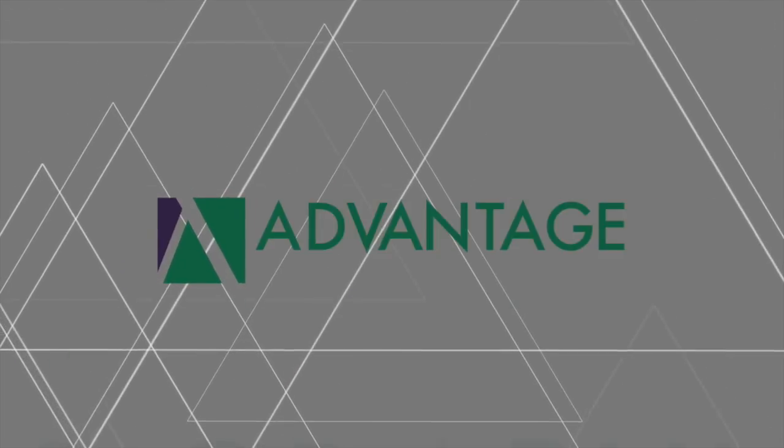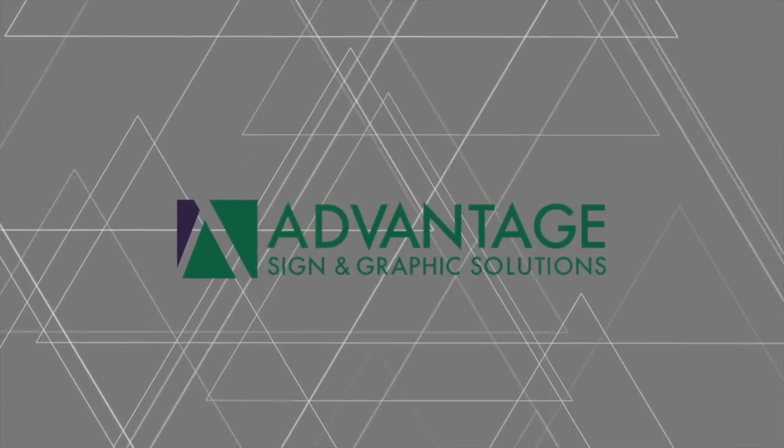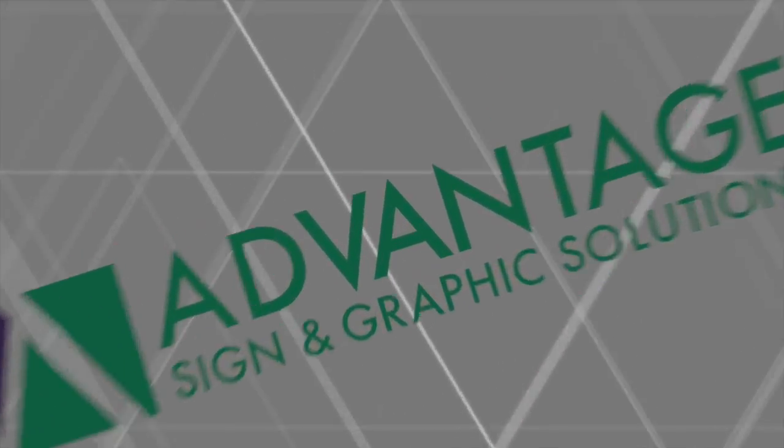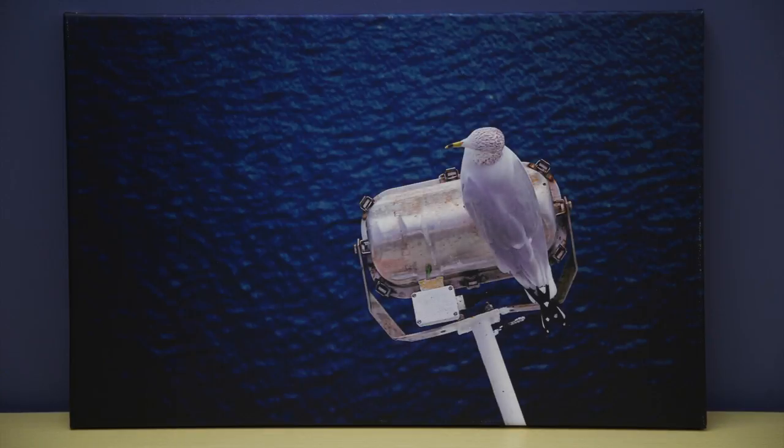Welcome to Advantage Sign & Graphics Solutions Application Resource Center. These videos are intended to help Advantage customers with information and technical tips on the products and services we provide.